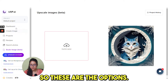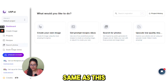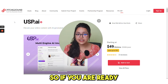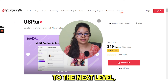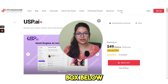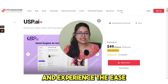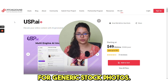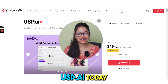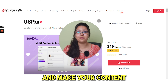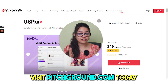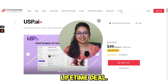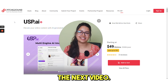These four options are the same as the other four options on the dashboard. That's the total tour of USP.AI. If you're ready to take your business to the next level, click the link in the description box below and experience the ease and effectiveness of this tool. Don't settle for generic stock photos — grab your USP.AI today and make your content more creative. Visit pitchground.com today and sign up for an exclusive lifetime deal. Thanks for watching, I'll catch you in the next video.